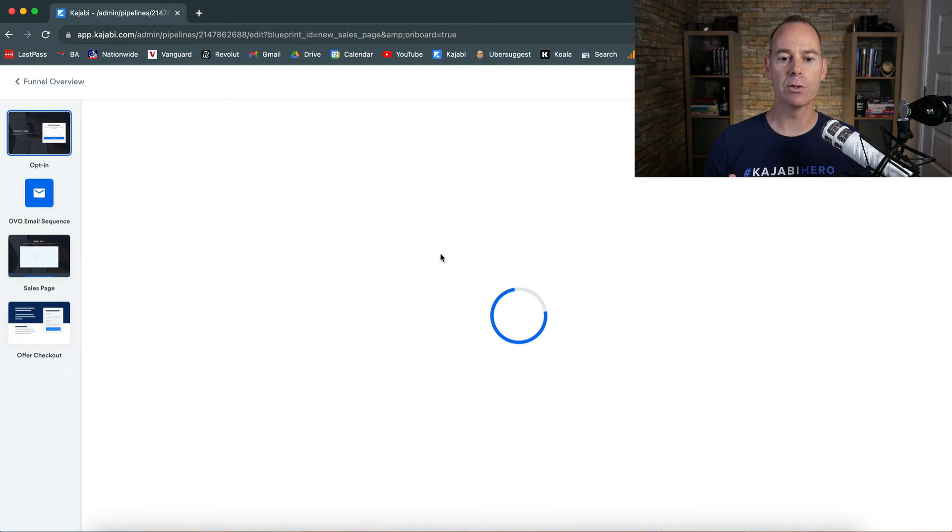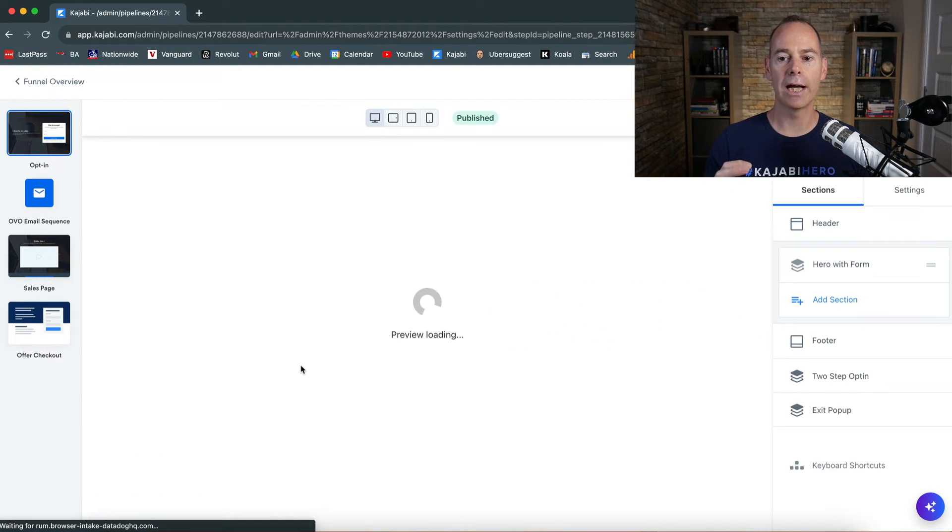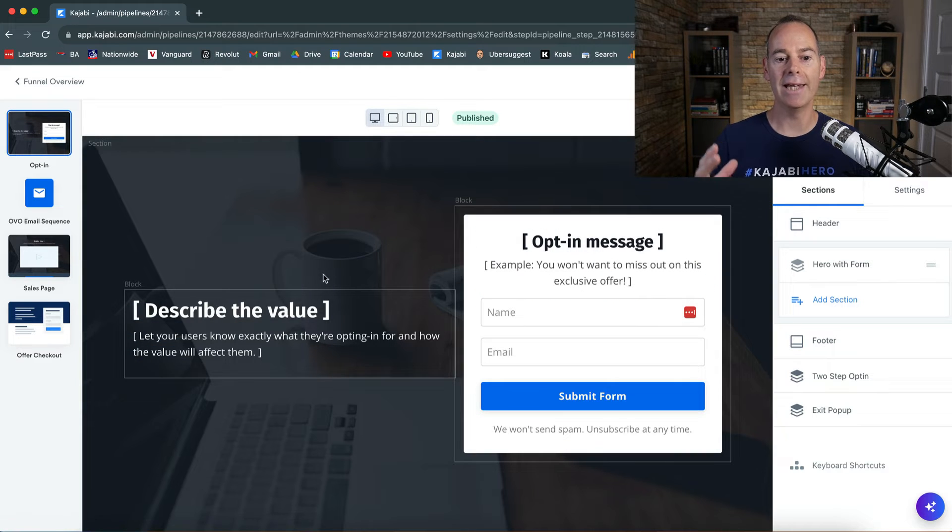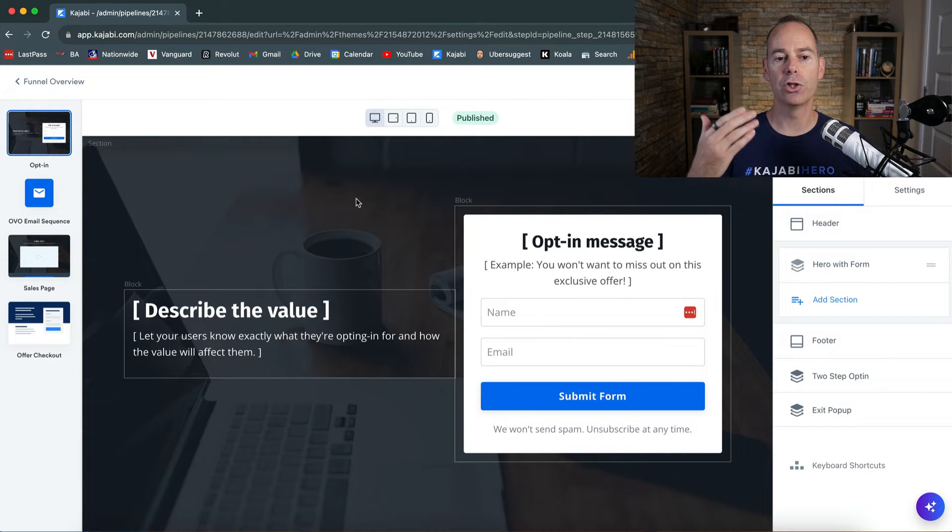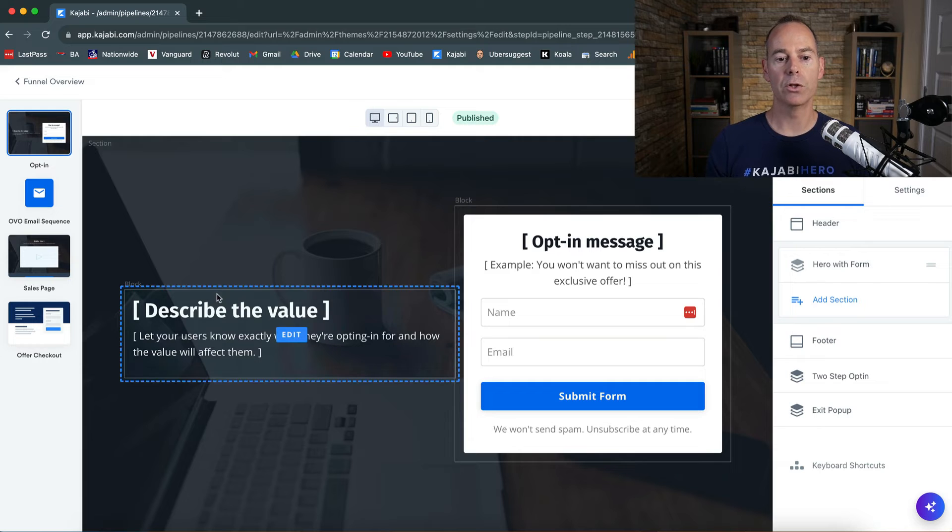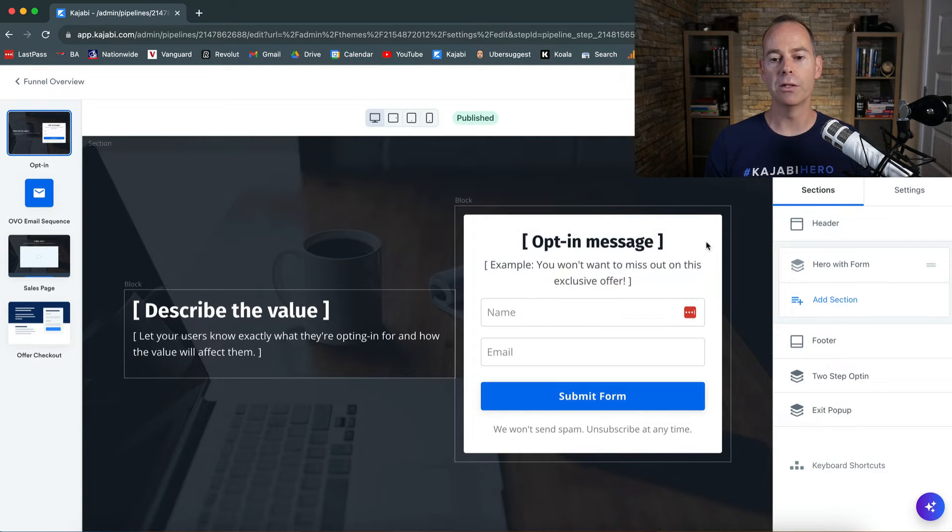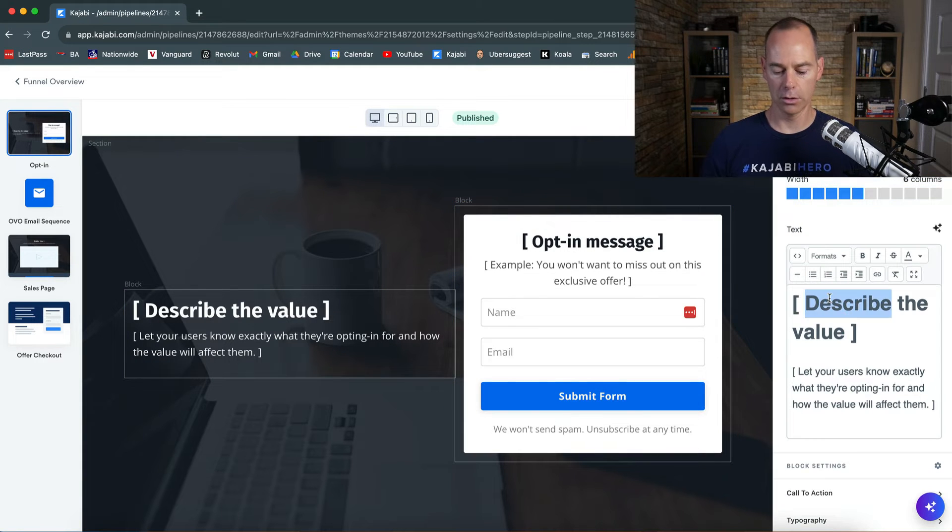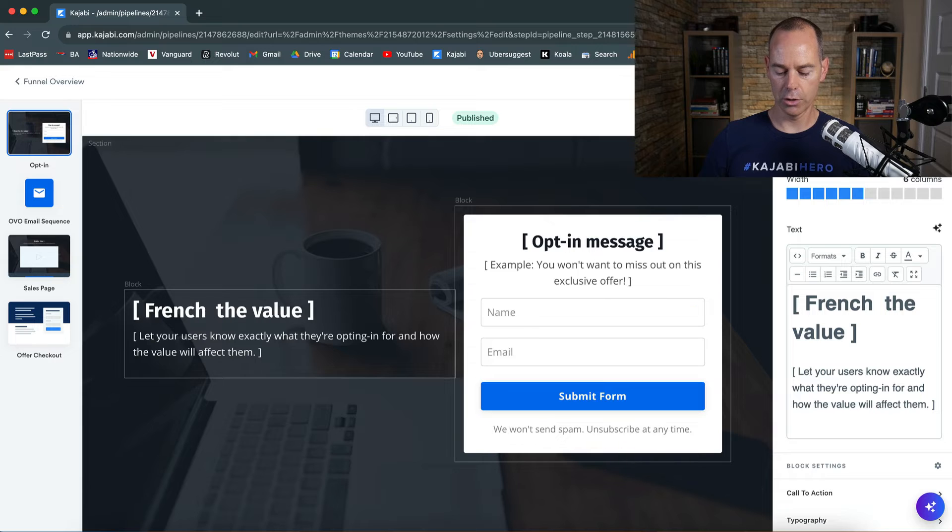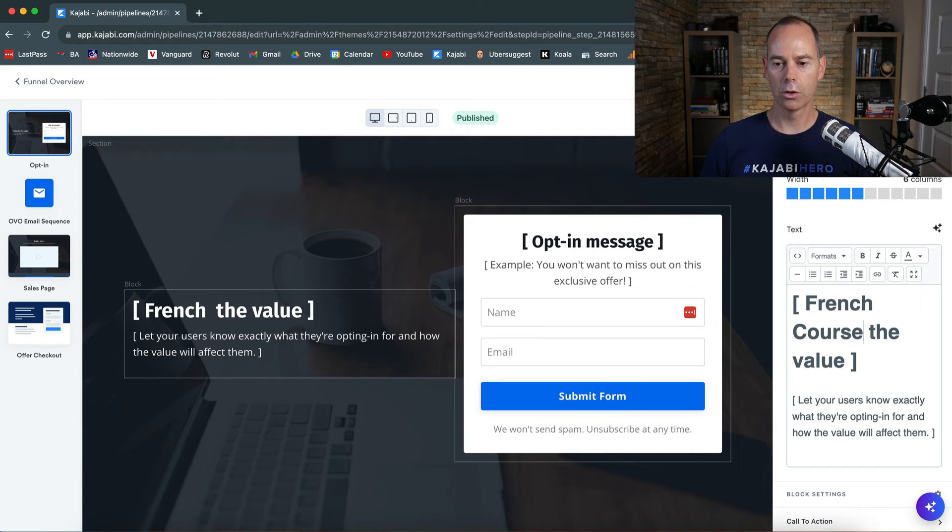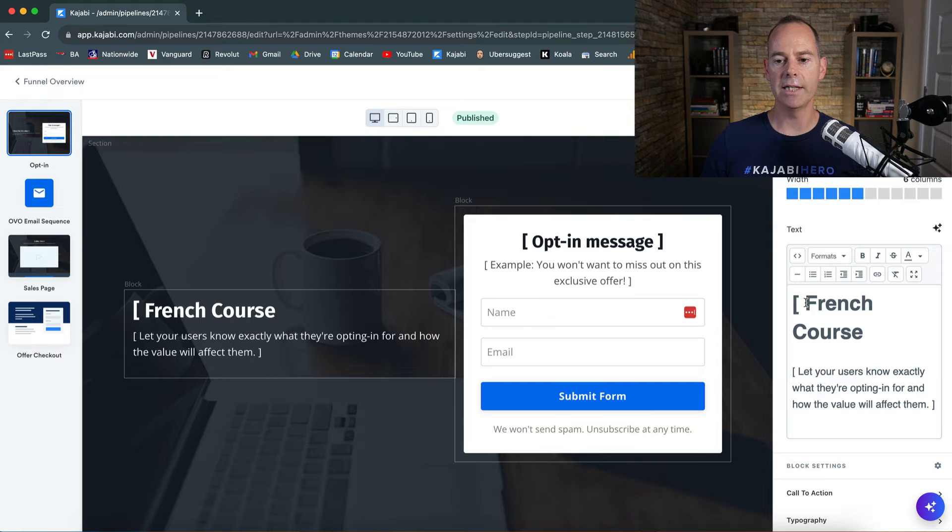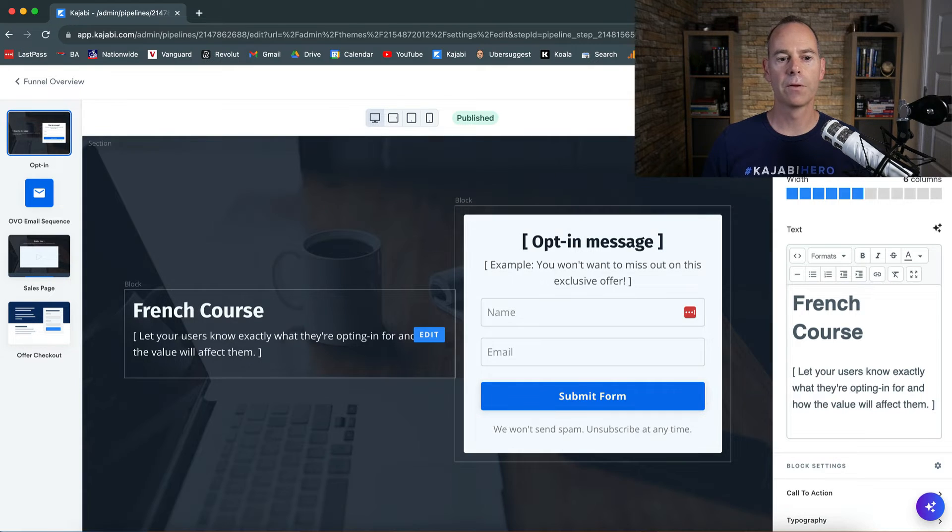You can go into each page and then just like a landing page, you can edit this page. So this is your opt-in page. You'd probably put a description of the value of what they're opting in for, the opt-in message here. Let's just go with French course. If I put that in here, it will know that I've just edited this and then click save.